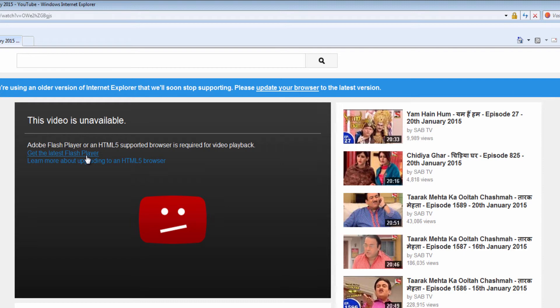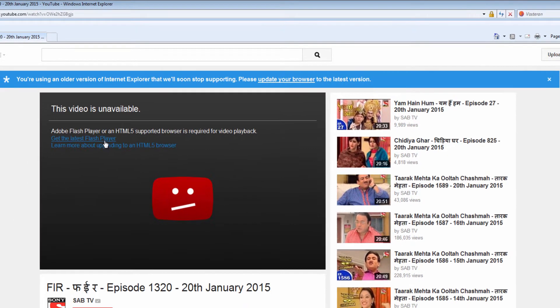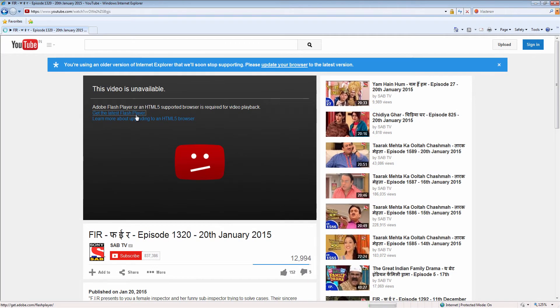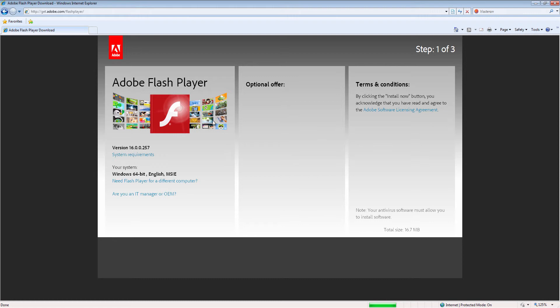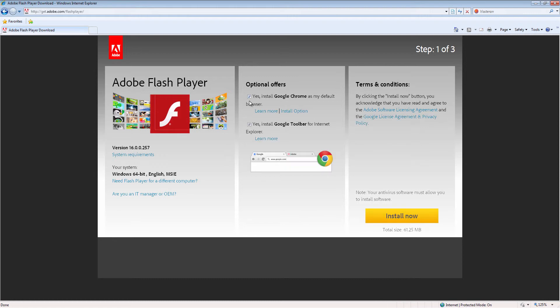So I am clicking here. It is loading. Now you can see Adobe Flash Player. You can see here options: Google Chrome, Google Toolbar. So I am installing it.